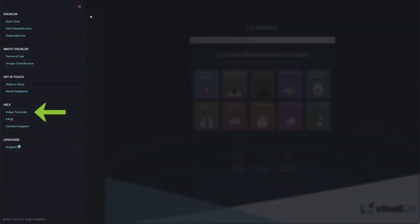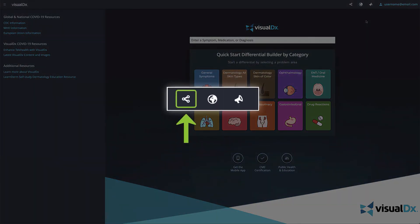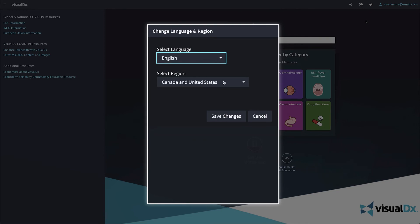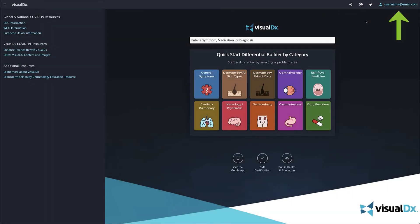We have compiled common public health and education links so they are easily accessible from the home page. On the left side, we've linked important information for users. If you access VisualDX through your workplace, you may see customized links in this location. Click into the left menu and you can access support, tutorials, and send feedback — we use your feedback to continually make VisualDX better. On the top right, the share icon is on every page and will copy the link to share your differential or a diagnosis with a colleague. The world icon lets you change your language and region, and the megaphone icon lets you send us feedback.